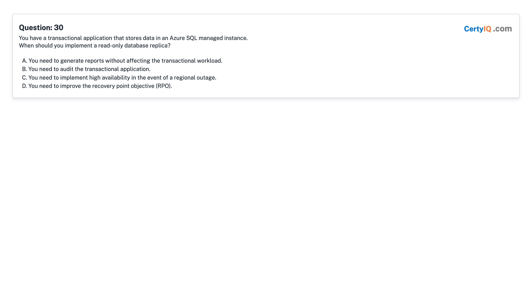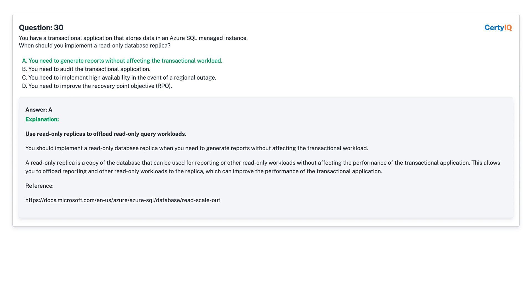Question 30: You have a transactional application that stores data in an Azure SQL Managed Instance. When should you implement a read-only database replica? A. You need to generate reports without affecting the transactional workload. B. You need to audit the transactional application. C. You need to implement high availability in the event of a regional outage. D. You need to improve the recovery point objective (RPO). Answer: A — you need to generate reports without affecting the transactional workload.